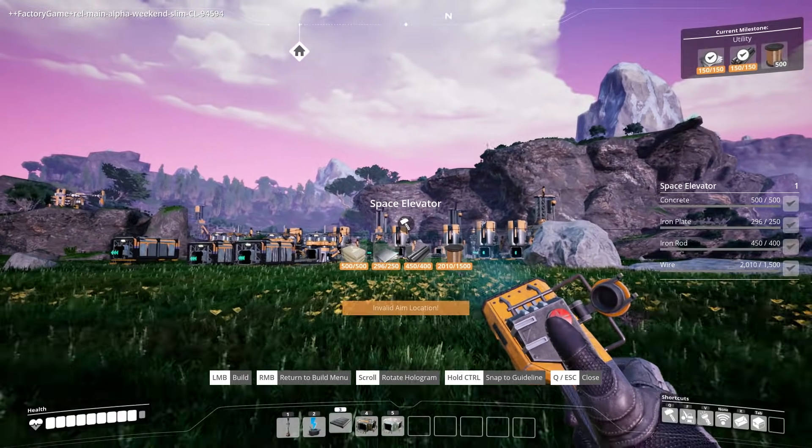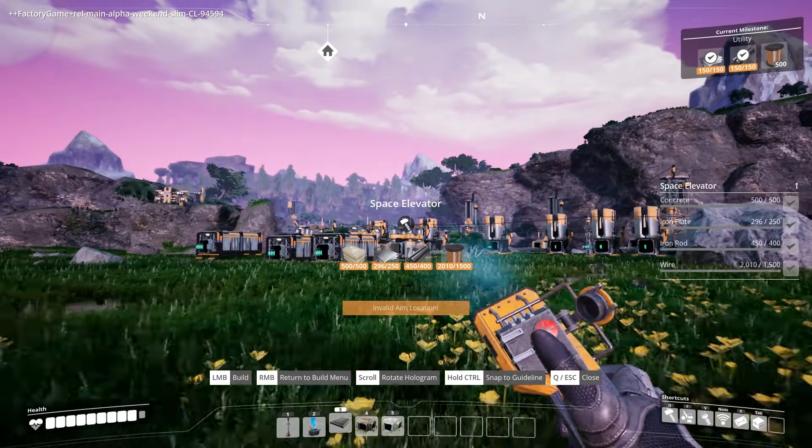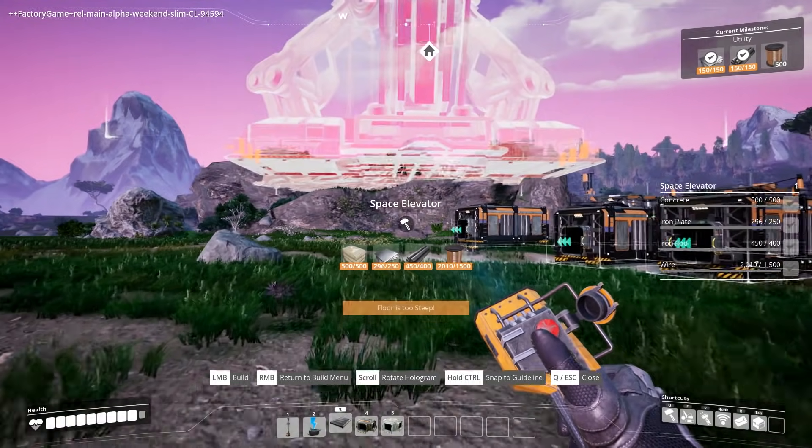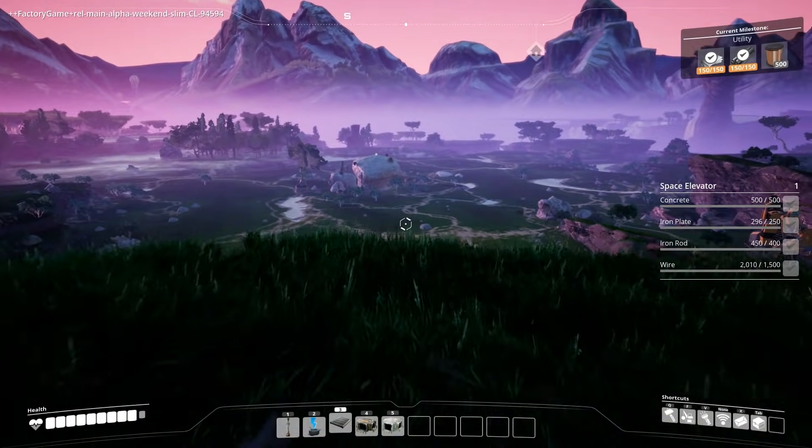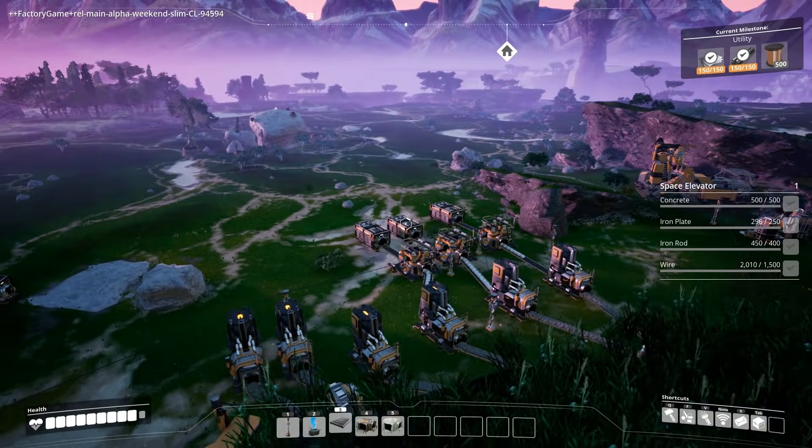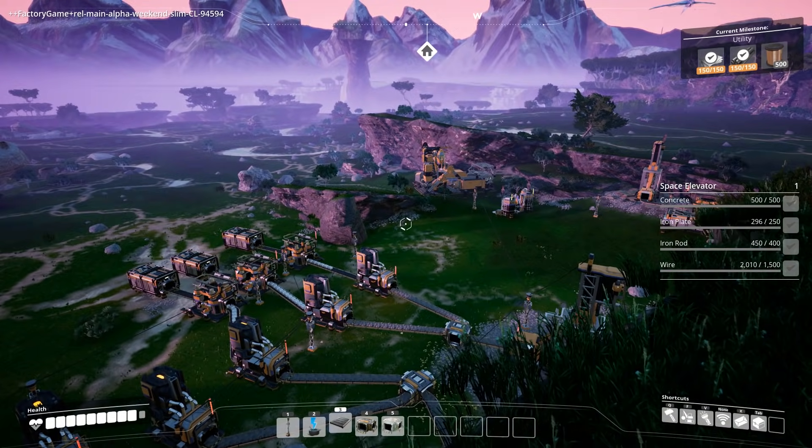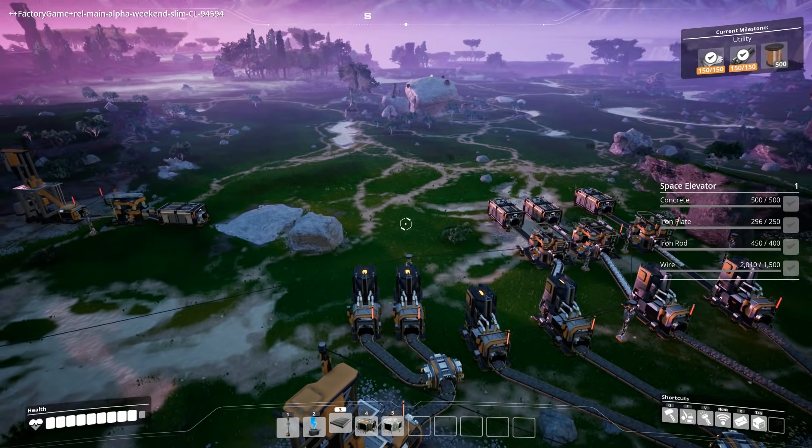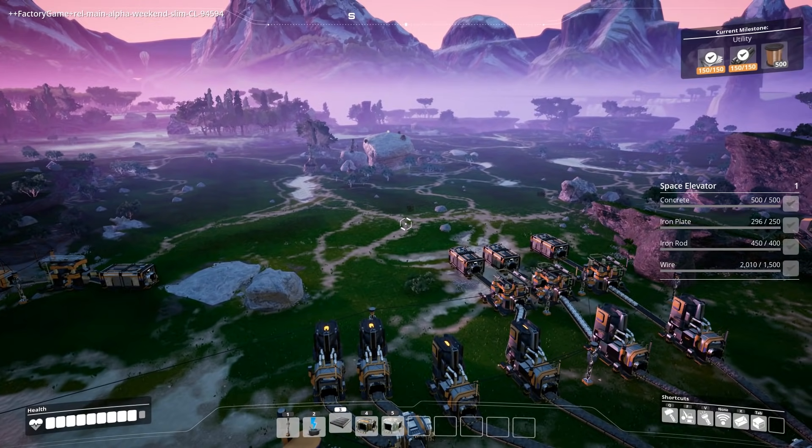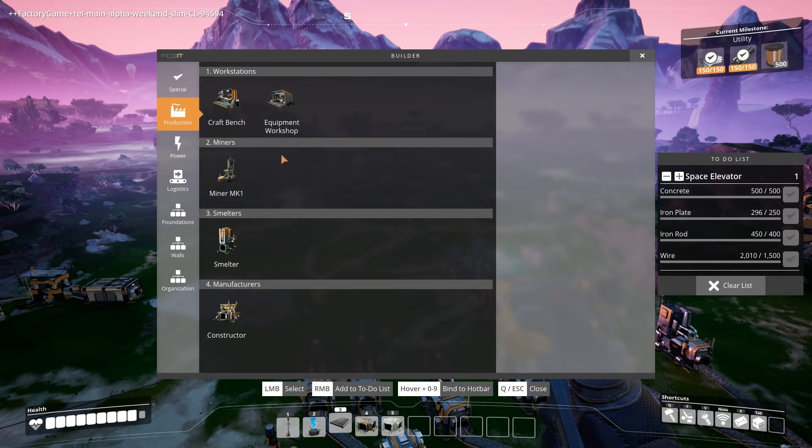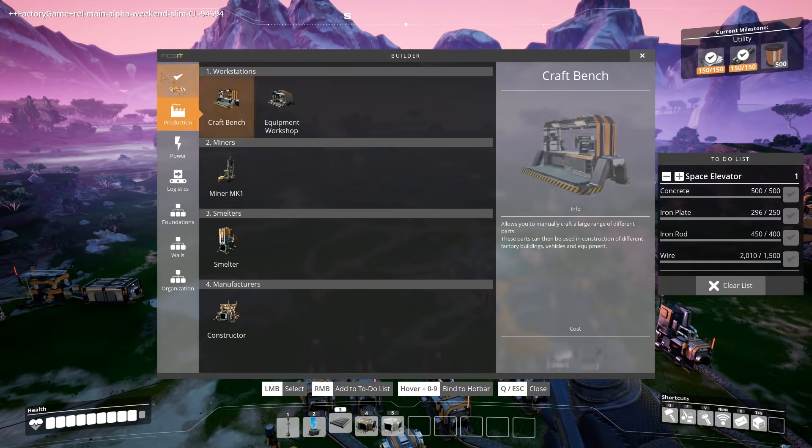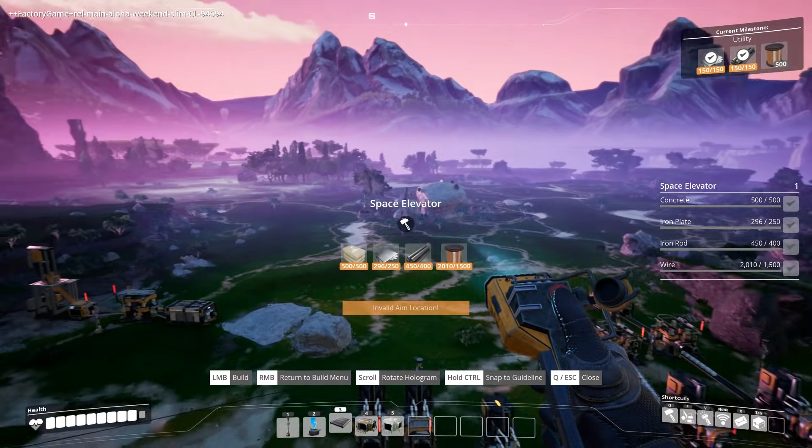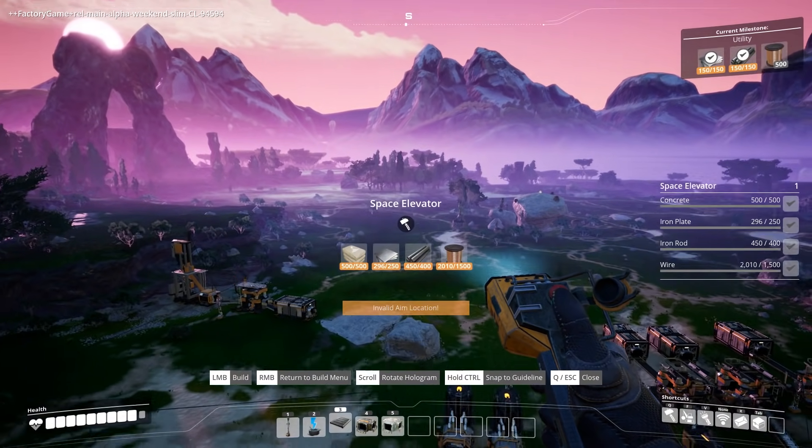And we're going to watch it get created from quite far away. Because this thing is a real beast. Okay here we are. We can see the whole factory from up here. This is. Oh you don't want to fall down. But let's plonk down the space elevator. Now you can build this from miles away. Which is quite cool.